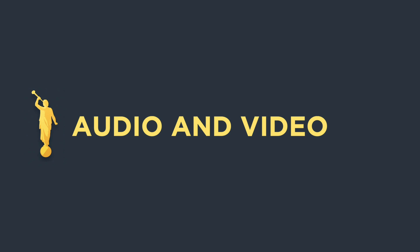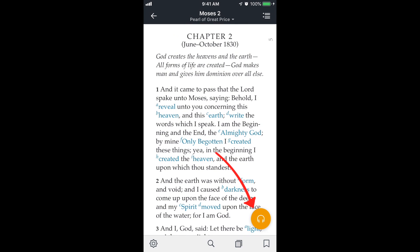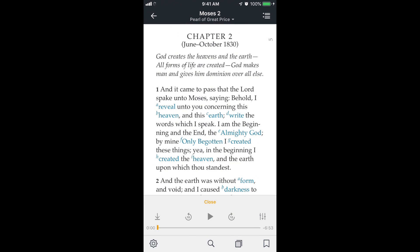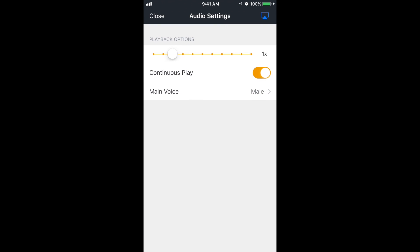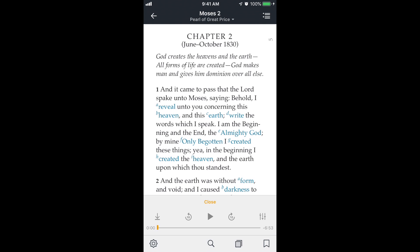Now let's talk about audio and video. If you're in the scriptures and scroll to the very top, notice the headphone icon appears at the bottom right. If you tap on that, you can listen to the scriptures by hitting the play button. Tapping the settings icon on the right lets you change the playback speed — all the way up to 3x and down to 0.5x. Continuous play means it'll automatically play the next chapter. You can also change the voice from male to female. One note: the chapter headings will always be read by the opposite gender, so don't be confused when that happens.